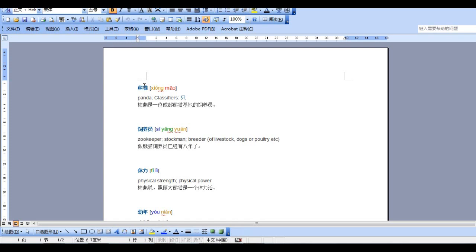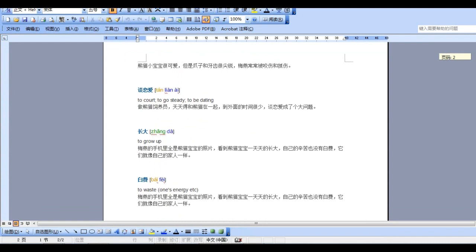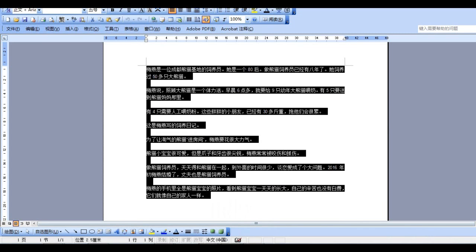Xiong Mao. And the classifier is Zizi. And that's the example. Si Yang Yuan, Ti Li. That's all the words from this article.